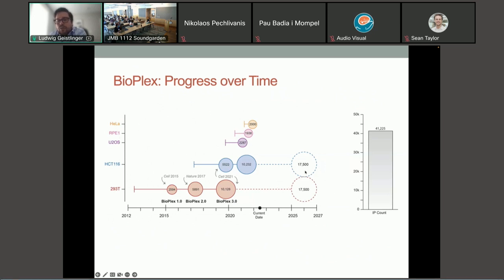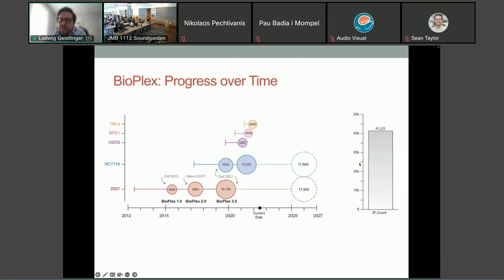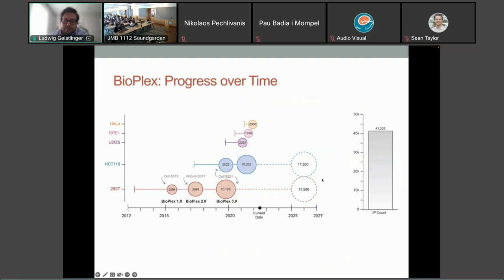The plan is to scale up to basically almost the full human proteome, and accordingly there are up to 40,000 individual experiments being conducted.